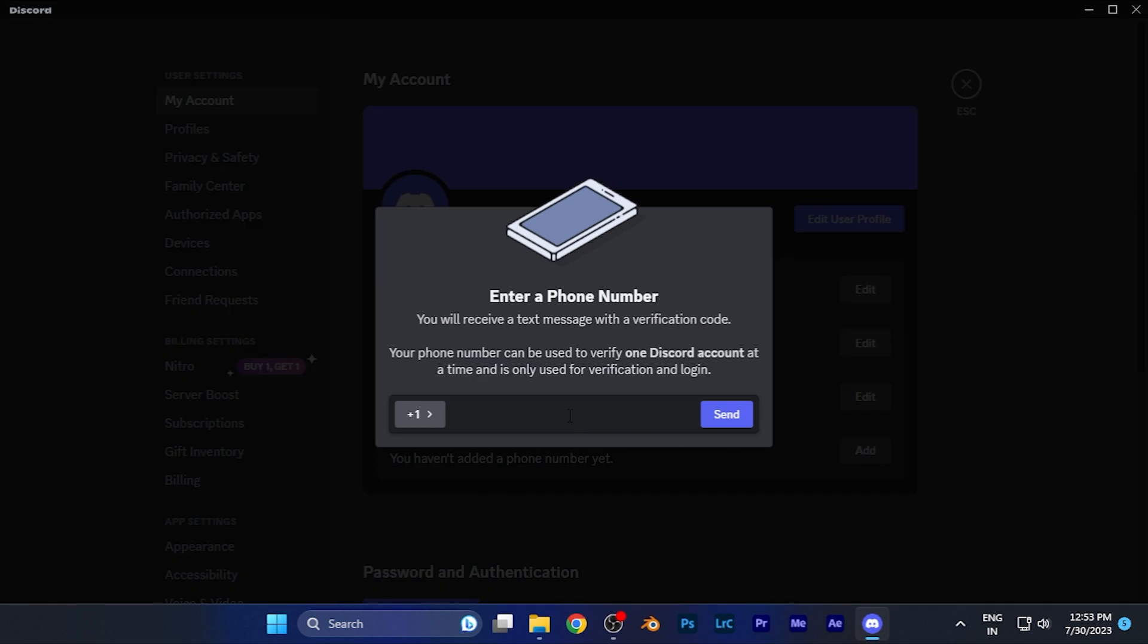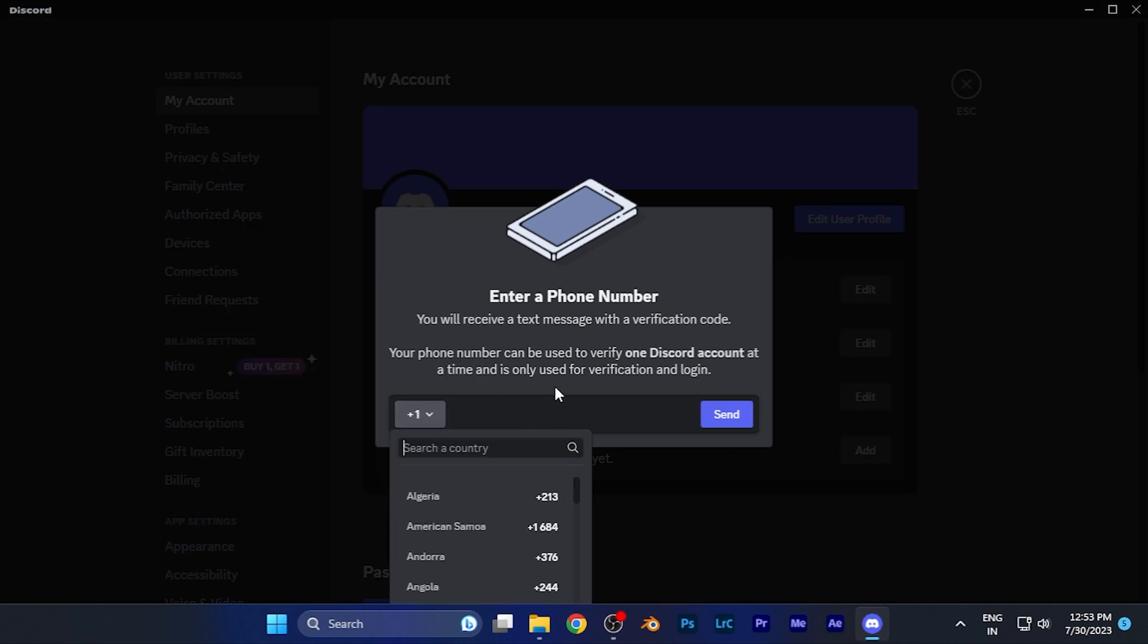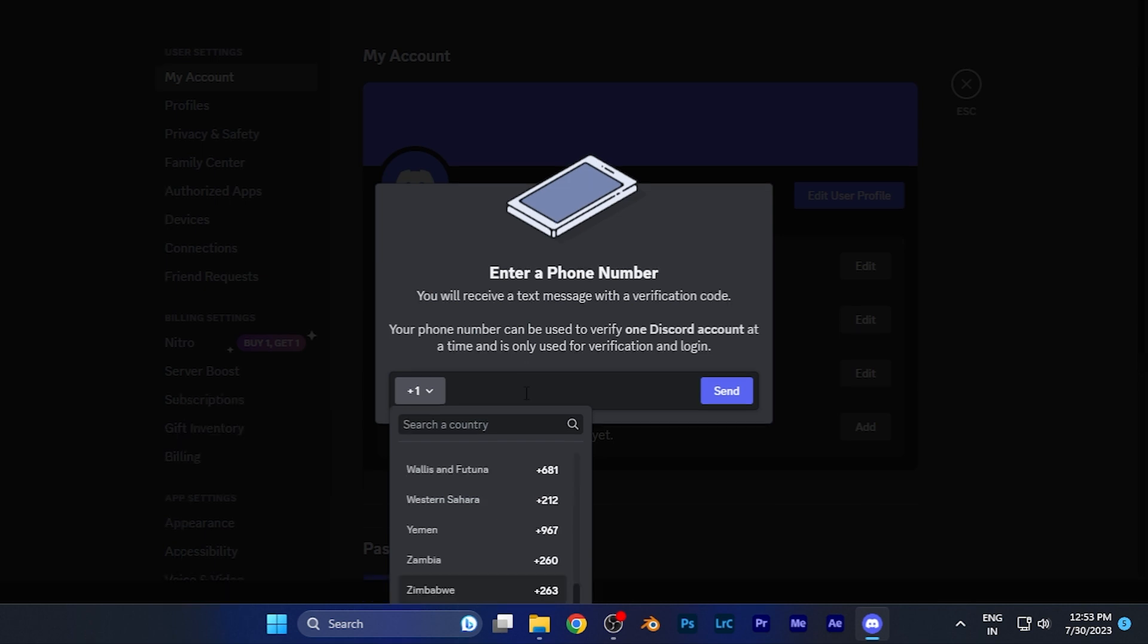When you click there it's going to ask for your mobile number. First you have to select your country code, and once you are done with that you have to enter your mobile number. A verification code will be sent to your smartphone for verification purposes. Once it's done your mobile number has been added to your Discord account.